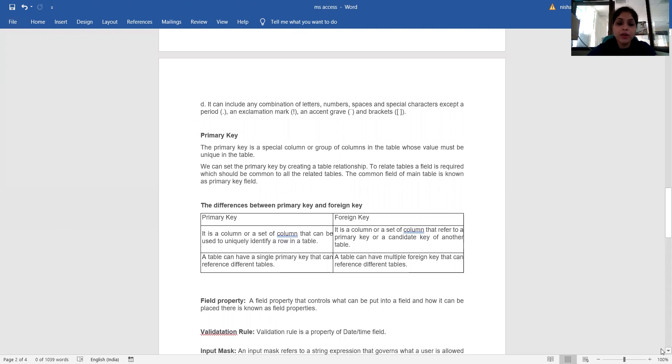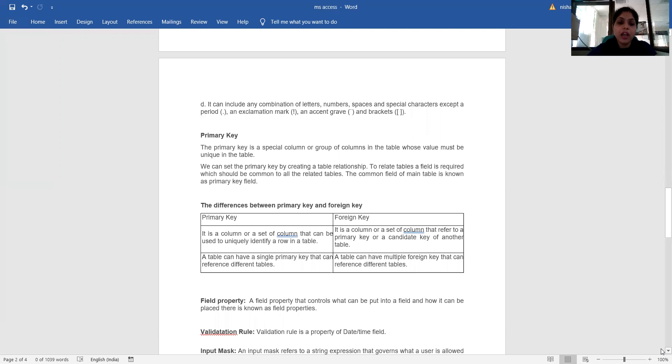The difference between primary key and foreign key: the primary key is a column or a set of columns that can be used to uniquely identify a row in a table. A table can have a single primary key that can reference different data tables.